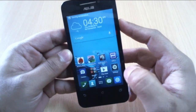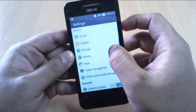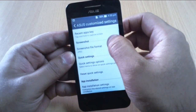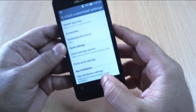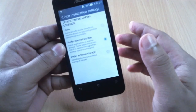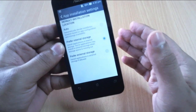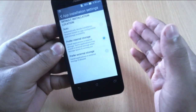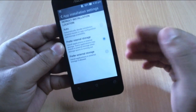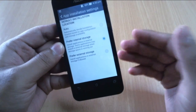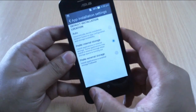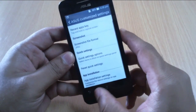Let me show you one more feature in Asus Customized Settings. The App Installation Settings lets you choose to install apps on the internal storage or on the external storage, or you can leave it to the system to decide. That's a pretty handy feature.